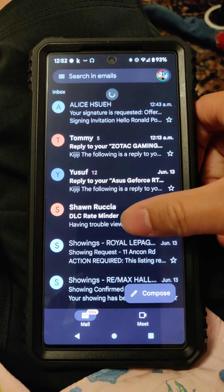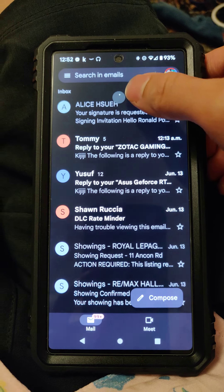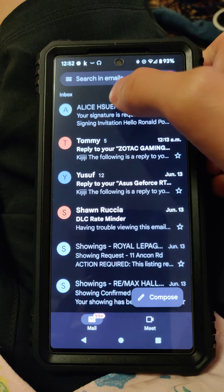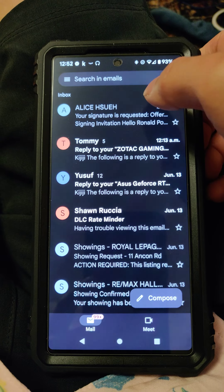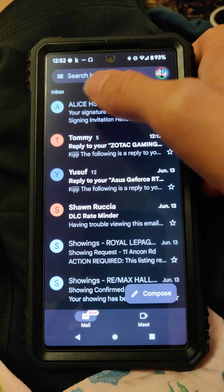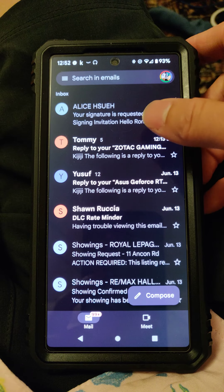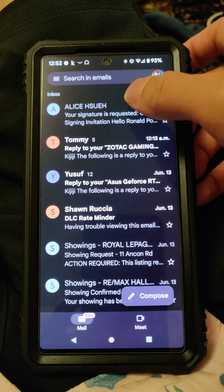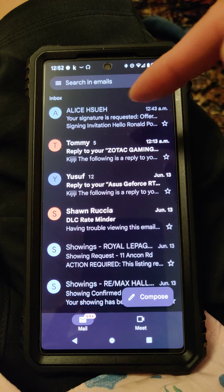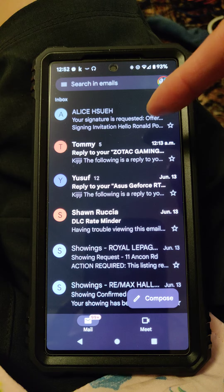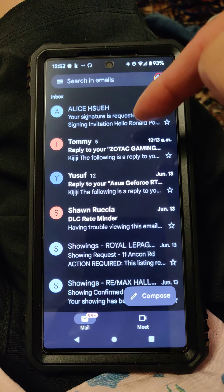Go to your email application and you're going to see the sender's name — in this case, Ronald Poon — because this is Alice Joy, my partner, sending me something to sign. It will say 'Your signature is requested,' followed by a greeting and your name.